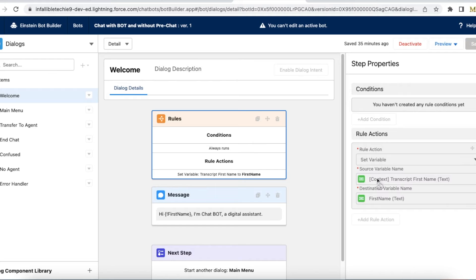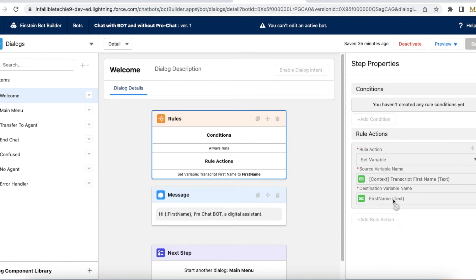I am setting the variable — I created a variable called First Name and I am passing the Transcript First Name value. So whenever the first name is populated on the chat transcript, that value is passed and saved in the First Name text variable in the bot.